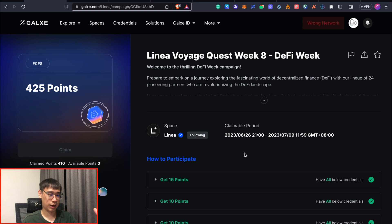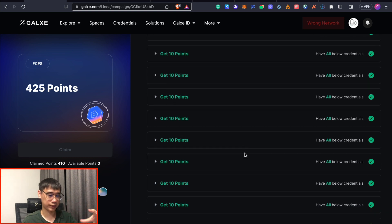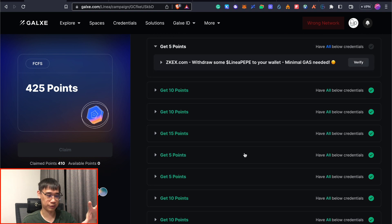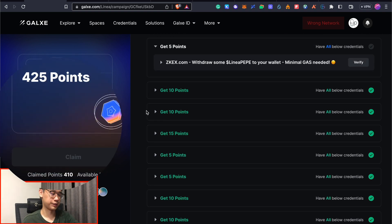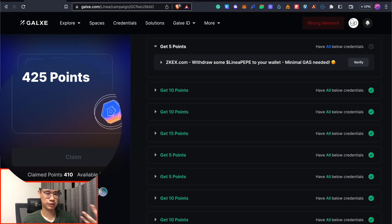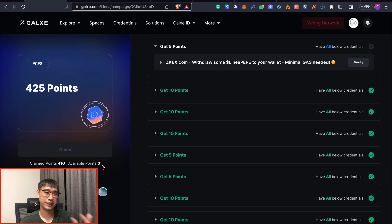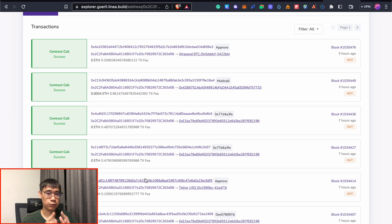For this week's Linea Voyage, I've already done most of the tasks and I'm still waiting for 3 of them to be verified. Right now, I already have 410 points out of the full 425 and I'm waiting for this task to be verified before I can get the maximum amount of points.